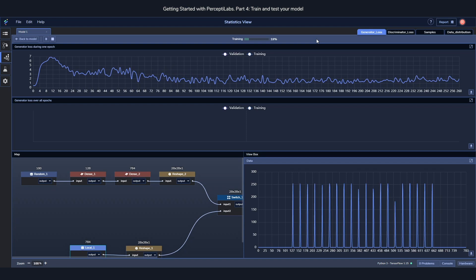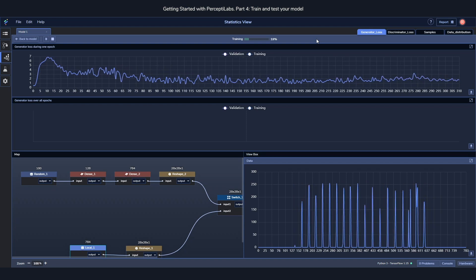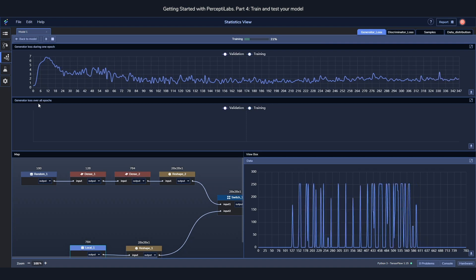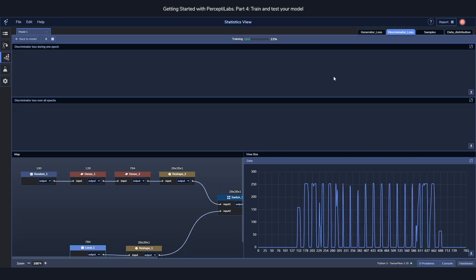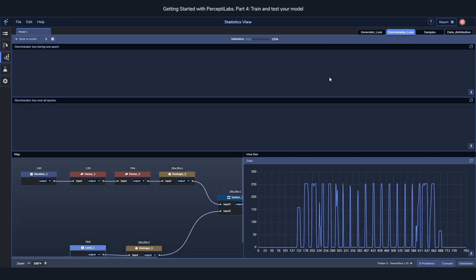Here we can see things such as the generator loss, where you can both see during one epoch as well as over all epochs. The discriminator loss, which shows similarly.